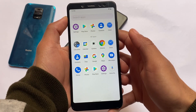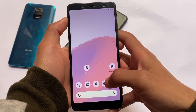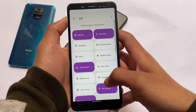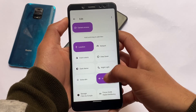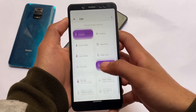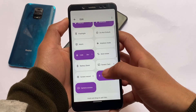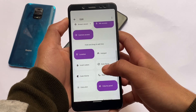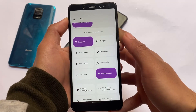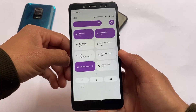Moving on to the quick settings panel — there is no separate mobile data and Wi-Fi tile available. Unfortunately you only have the internet tile; the individual Wi-Fi and mobile data tiles are not available. But if you need those tiles, I do have a video on that on my Hindi channel, so make sure to check that out.